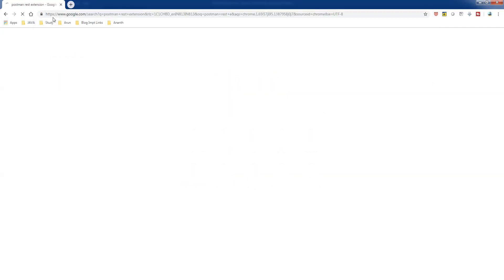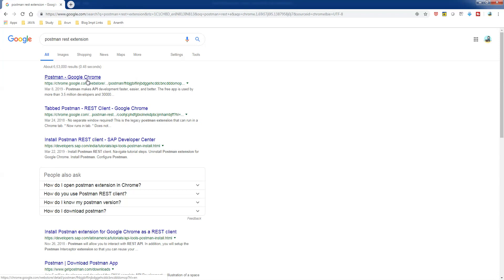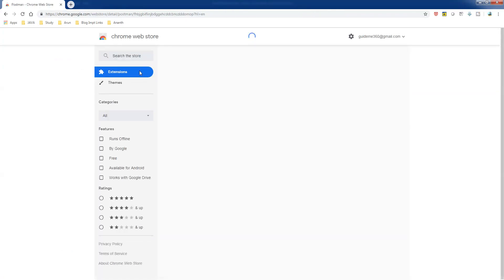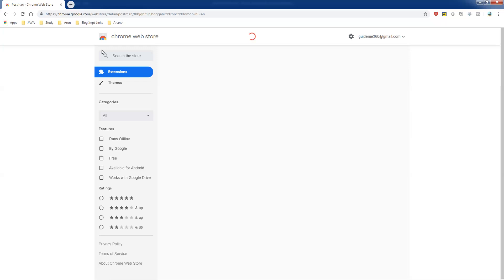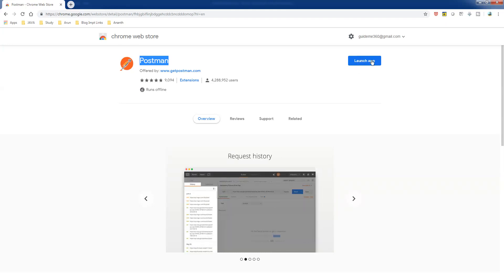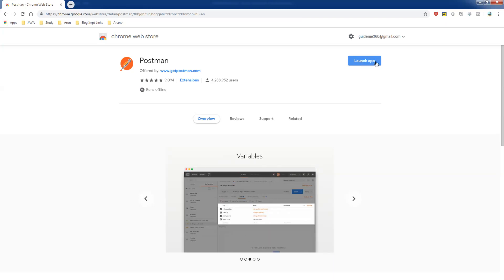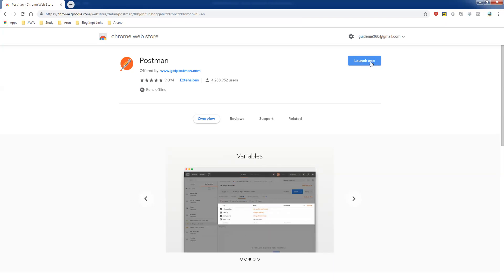Go to Chrome store. Here you can find the Postman. Since I already installed Postman, I have the option to launch application. For you it will be install application. So once it's installed, just launch the application.